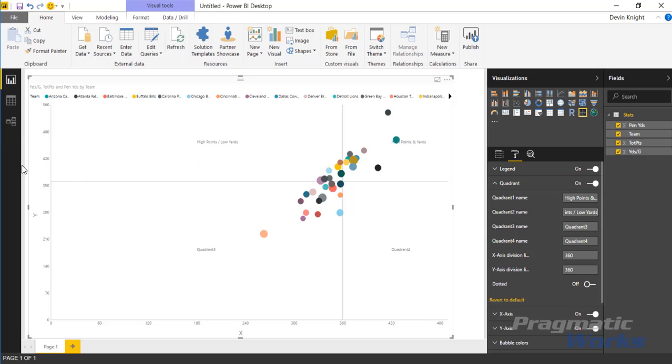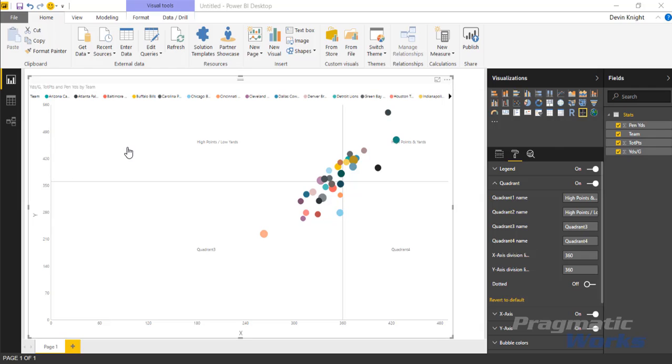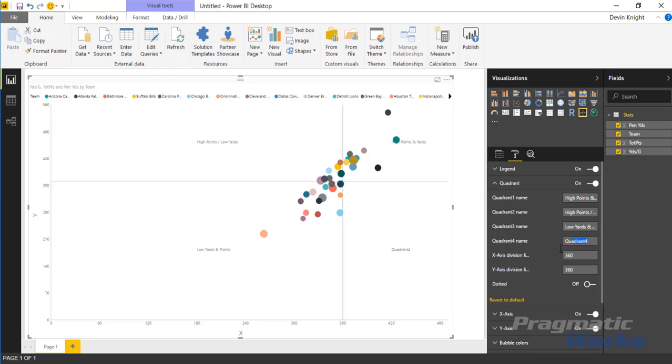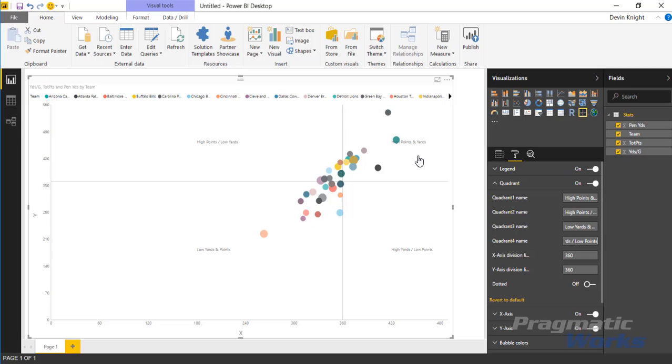Then I can go to quadrant three. Let's call that low points and low yardage. And then finally quadrant four is going to be high yardage, low points. So I've gone through and renamed each of these quadrants. You can see there that it automatically renamed after I changed it in the format area here.